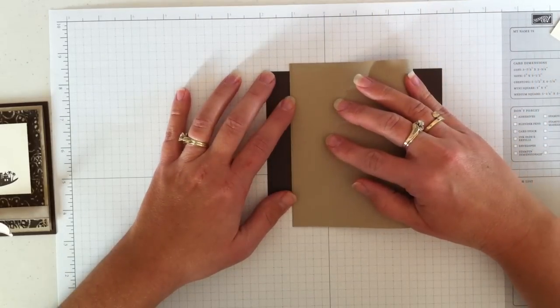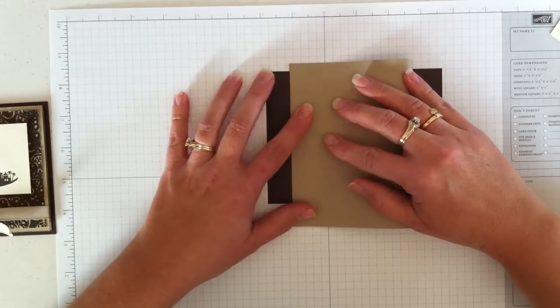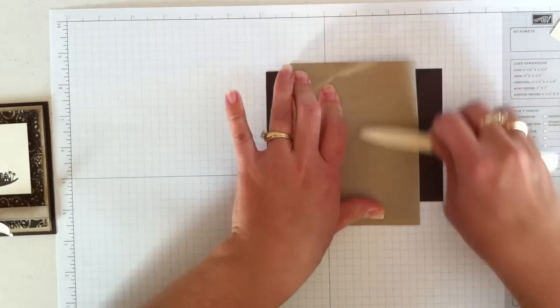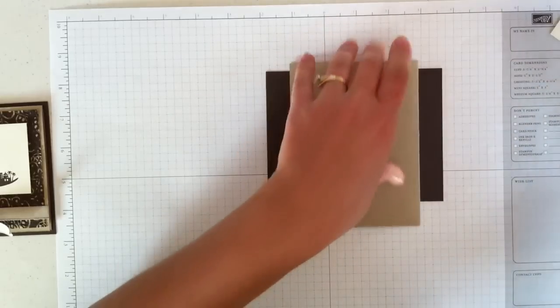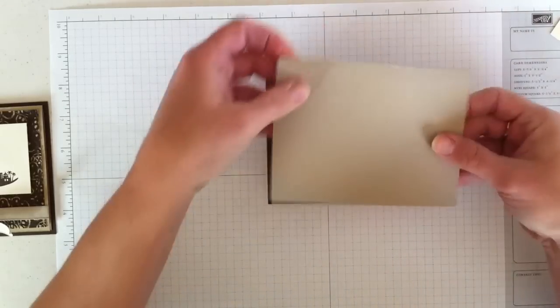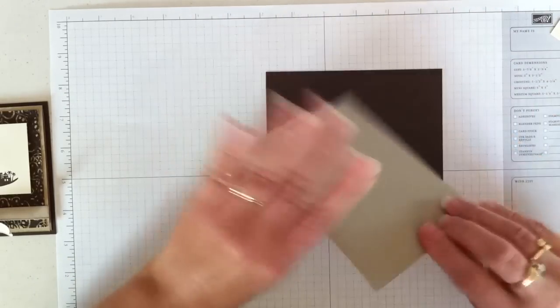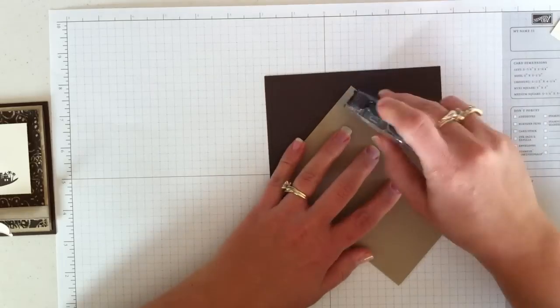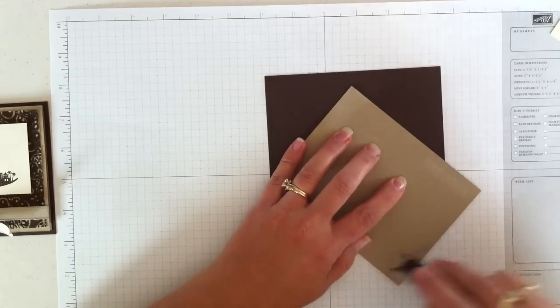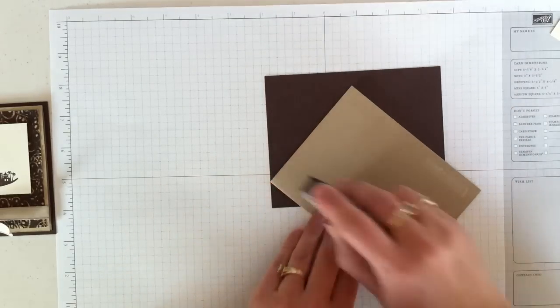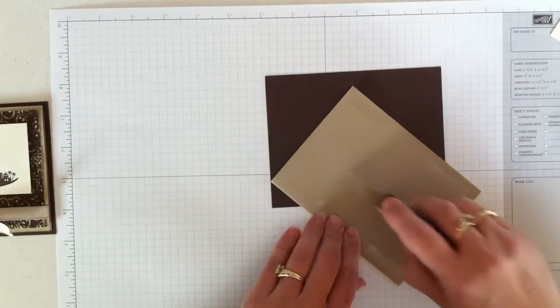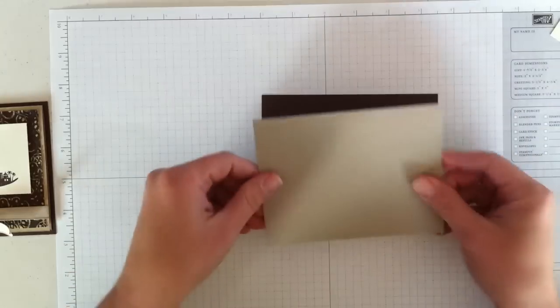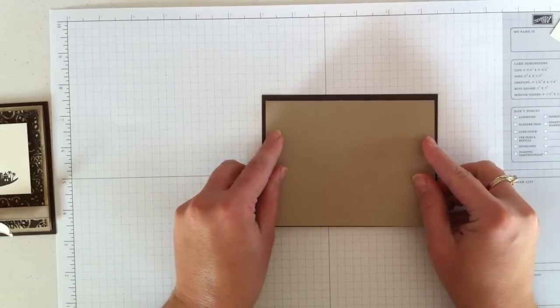So I'm going to line up the edges here, use my bone folder. And you'll notice that this is just a little bit smaller. So I'm going to attach this with the adhesive and place it right in the center of the Early Espresso piece.